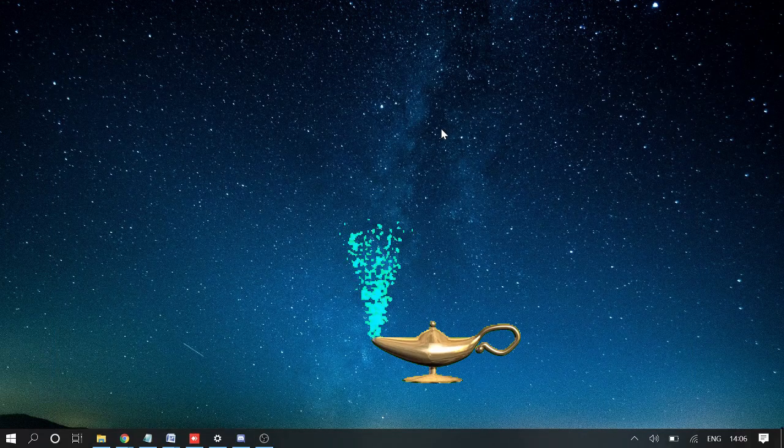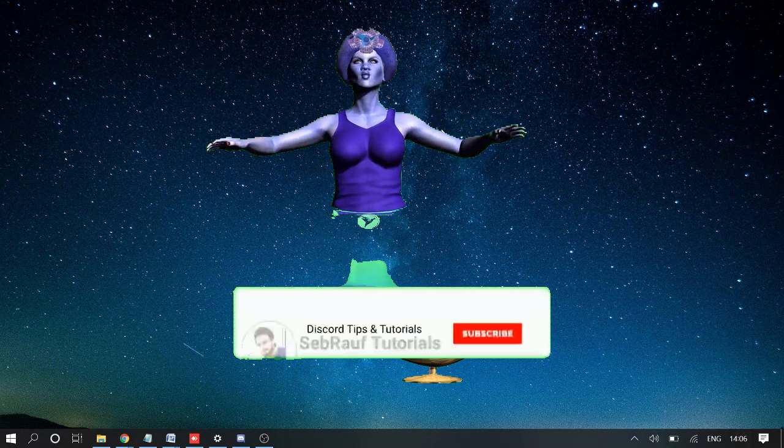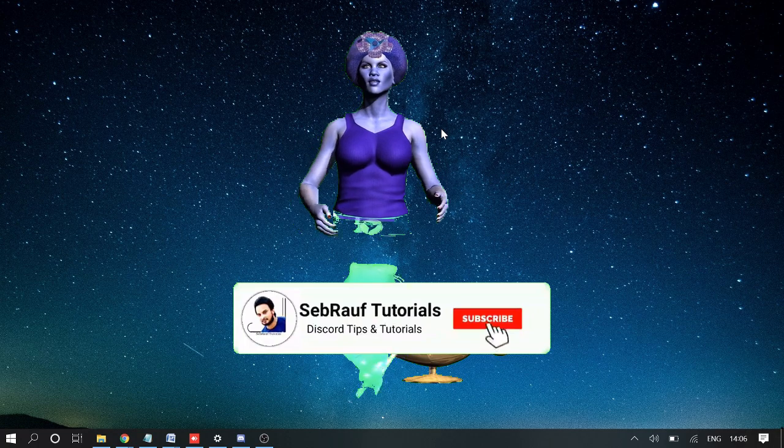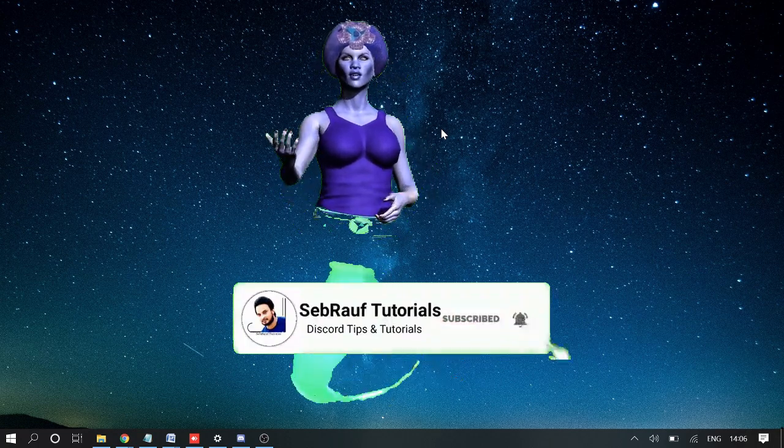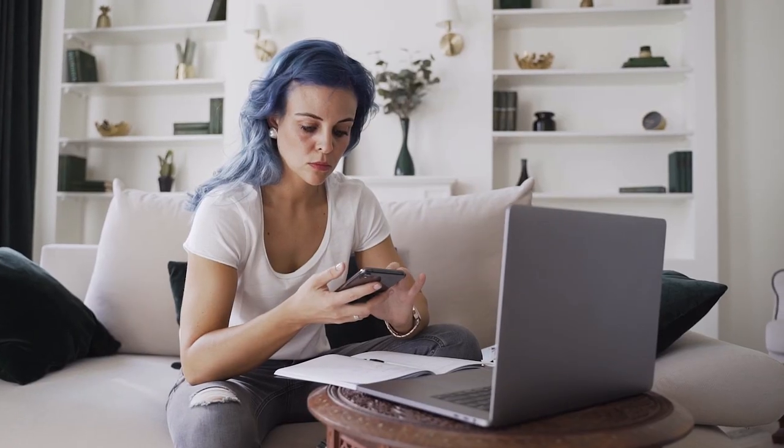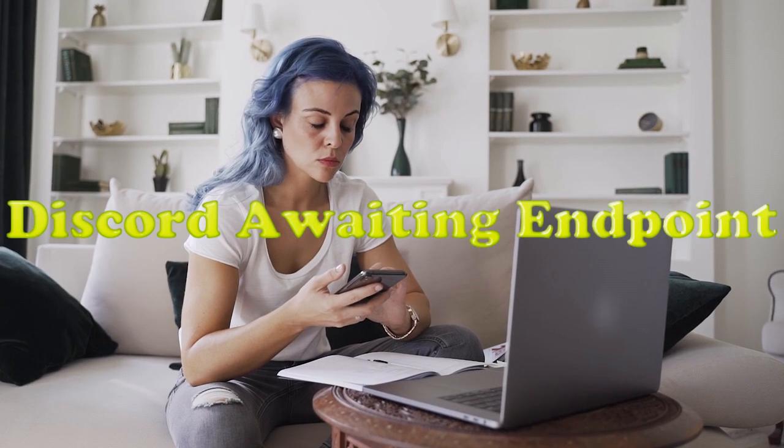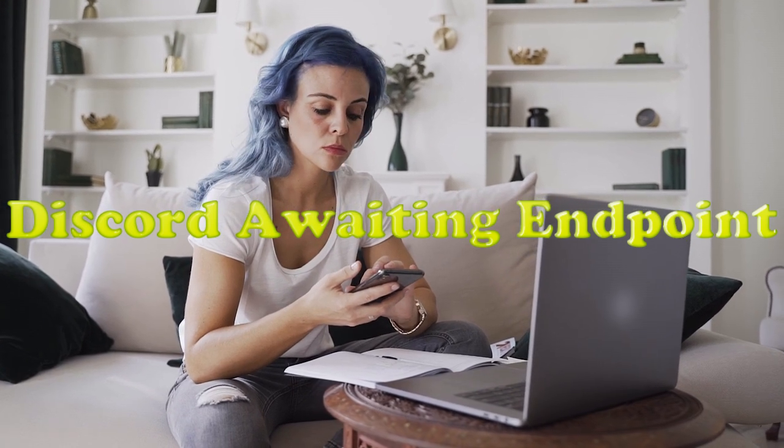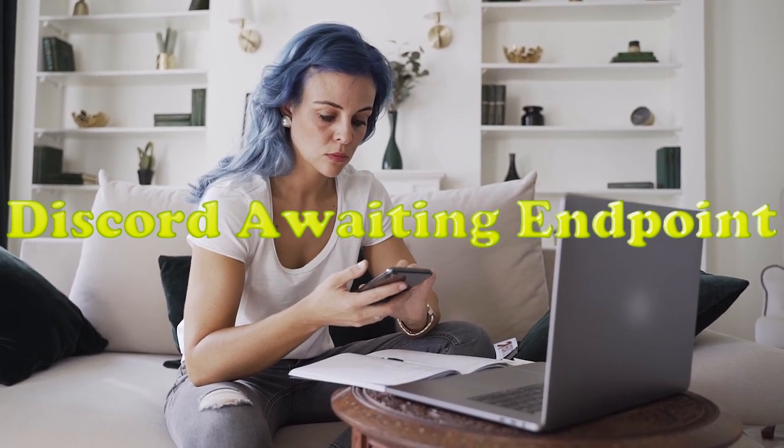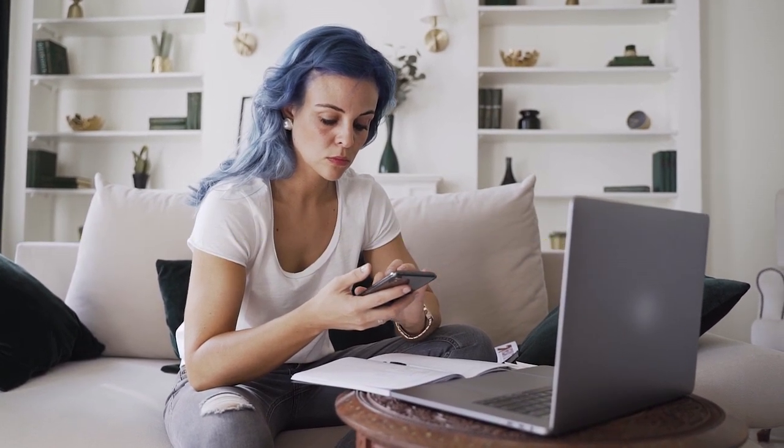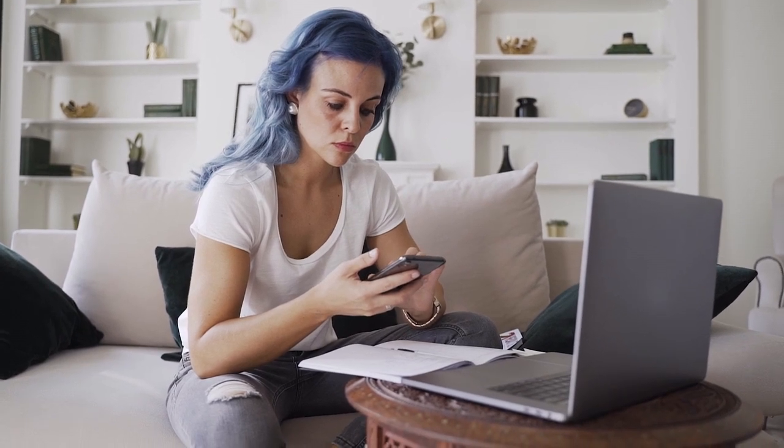Hello guys, welcome back to Sabra Tutorial. Today I will be talking about the Discord awaiting endpoint error and how you can fix this error on your device.